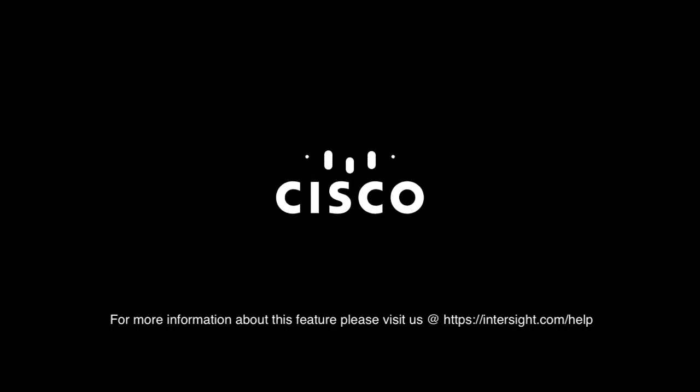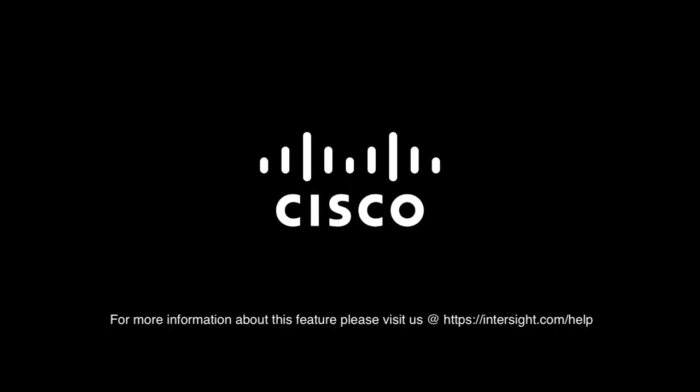Thank you for the time. For more information, please be sure and visit Intersight.com/help.